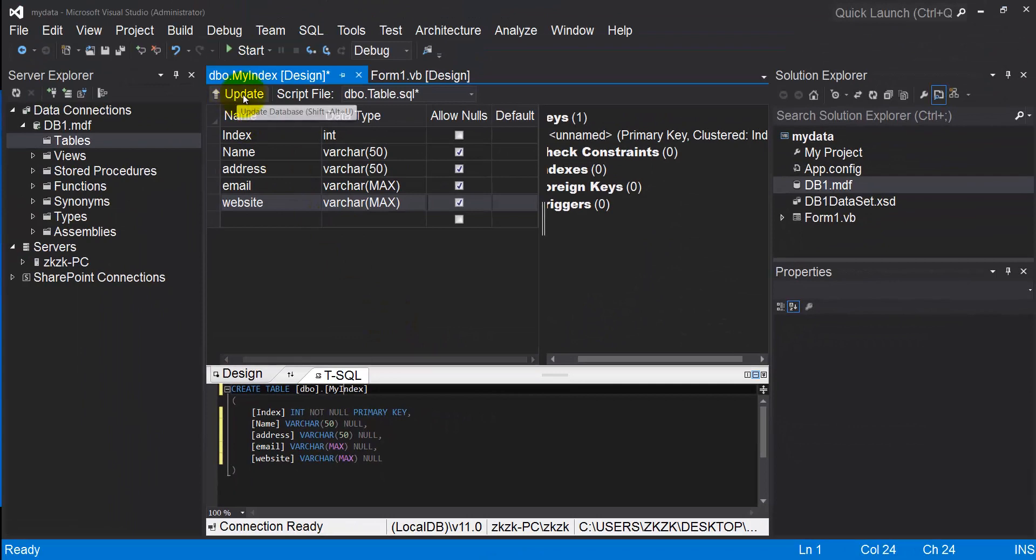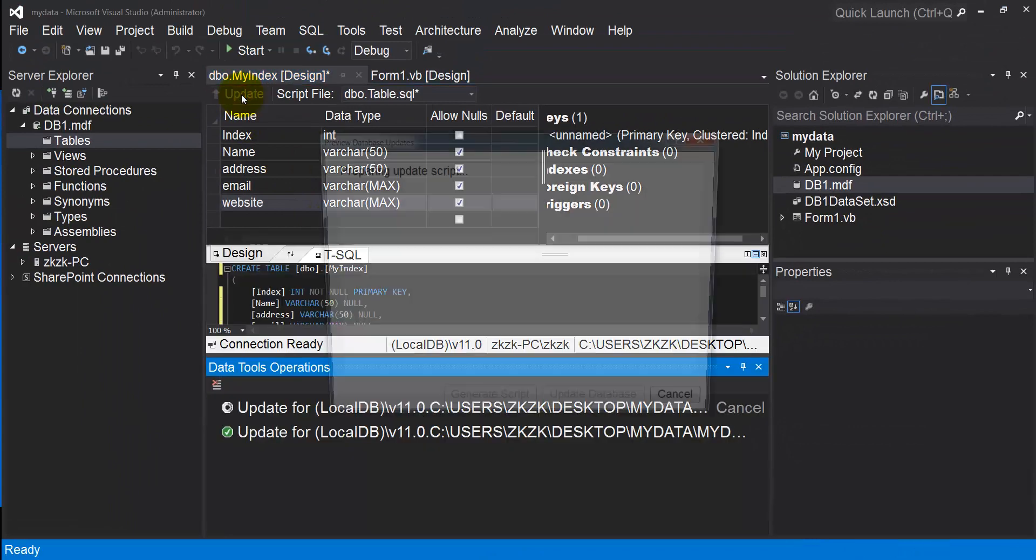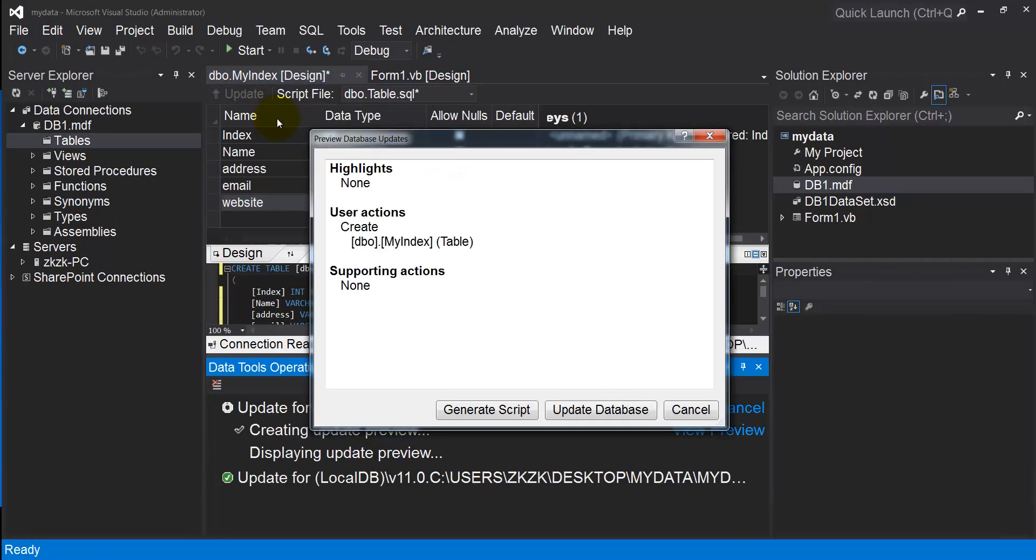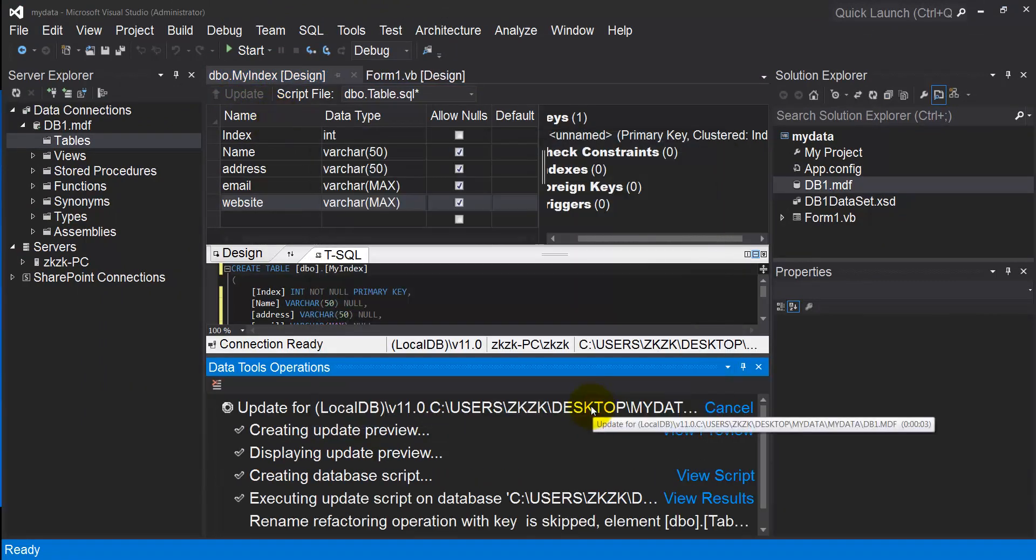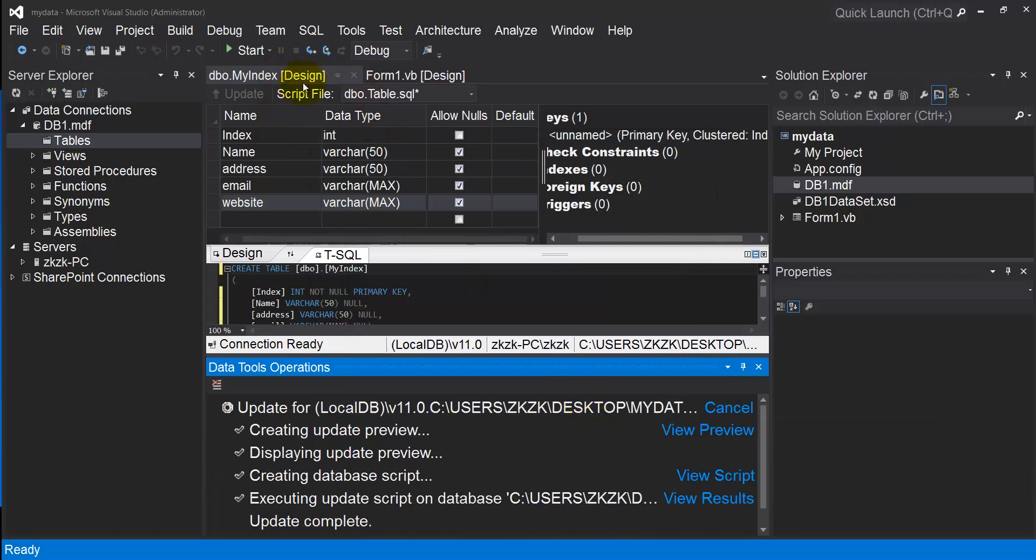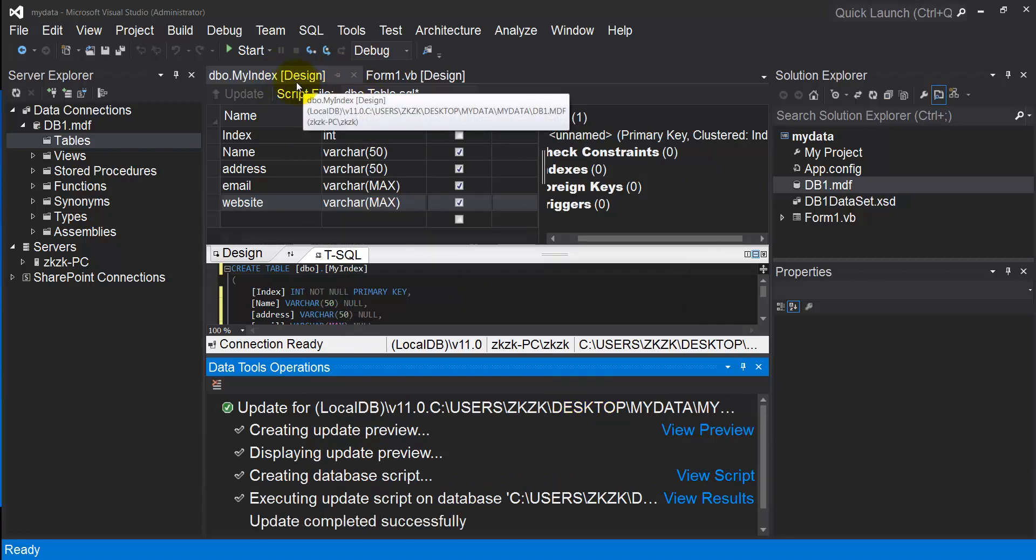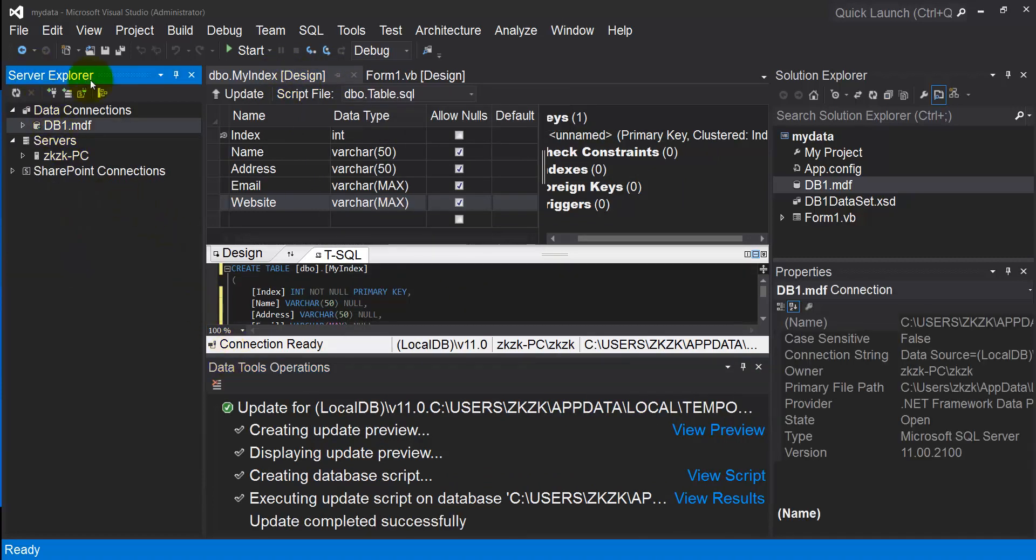Click Update, Update Database. Now my table is saved inside my database.